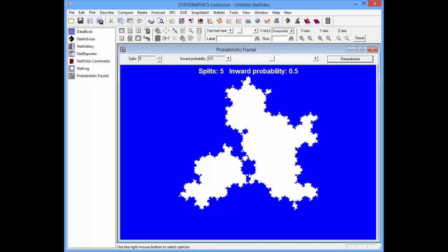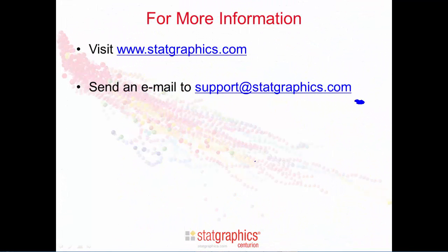The probabilistic fractal illustrates important concepts that beginning students need to understand. Thank you.